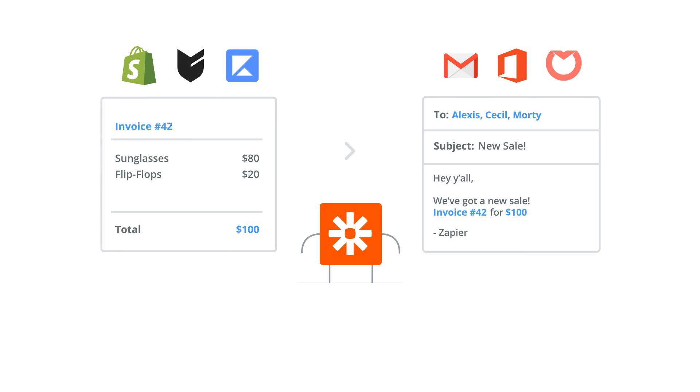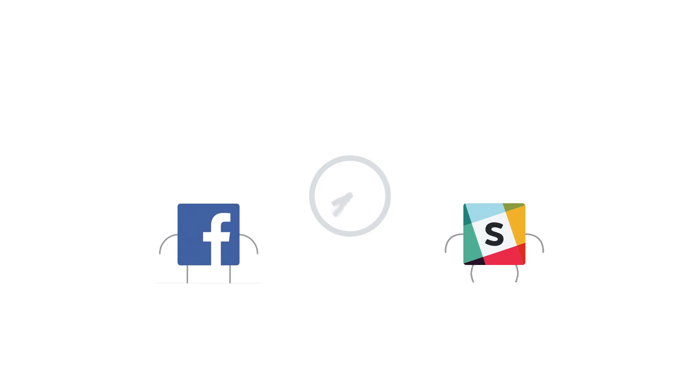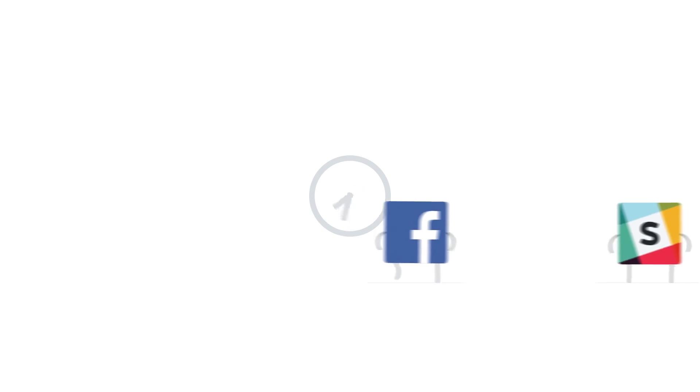With more than 1,000 apps integrated with Zapier, you can make a Zap for almost anything. People have used Zapier to save millions of hours of work. Ready to join them? Sign up today and start zapping.